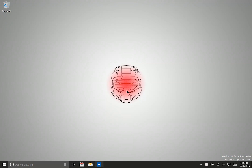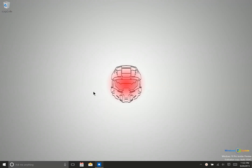Hey there folks, it's Lane with Windows10Update.com and today we're going to be taking a quick tour of Windows 10 Preview Build 10547. This is the latest build available in the fast ring currently for Windows Insider Preview members. Let's take a look and see what has changed.